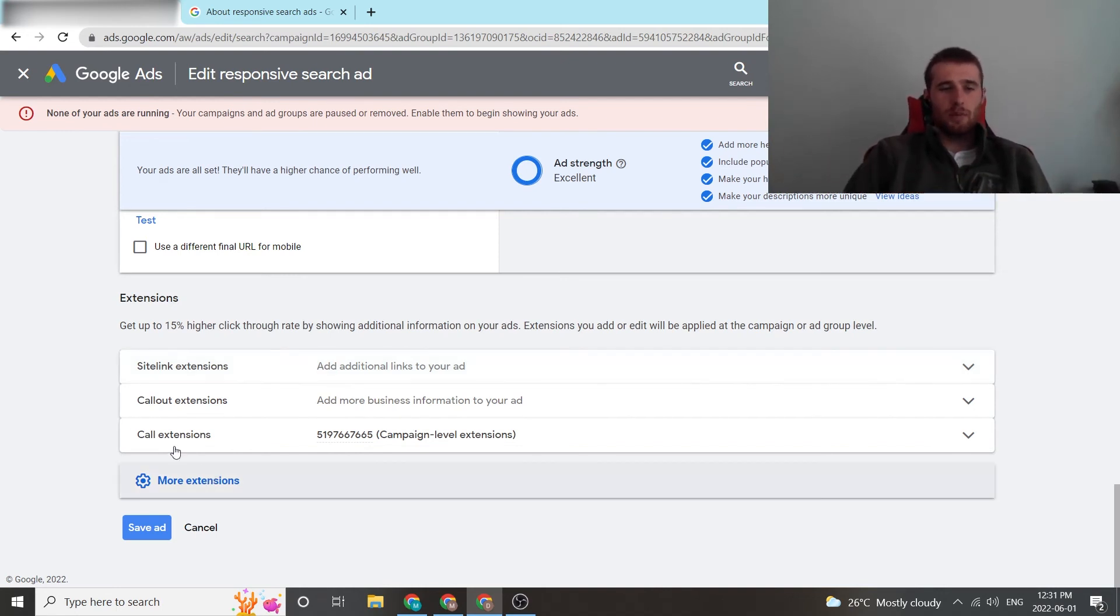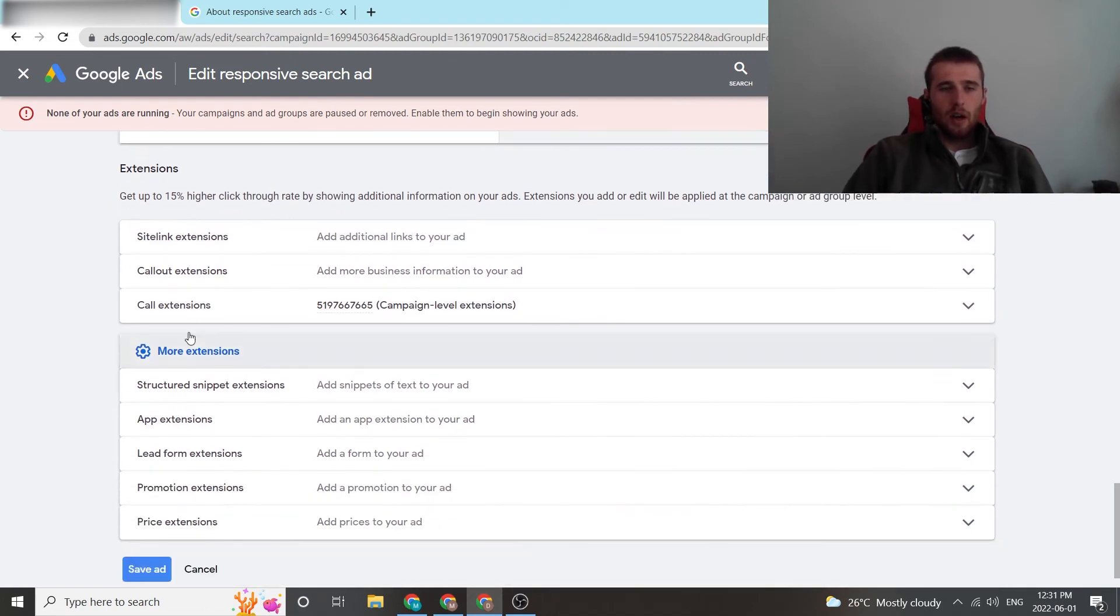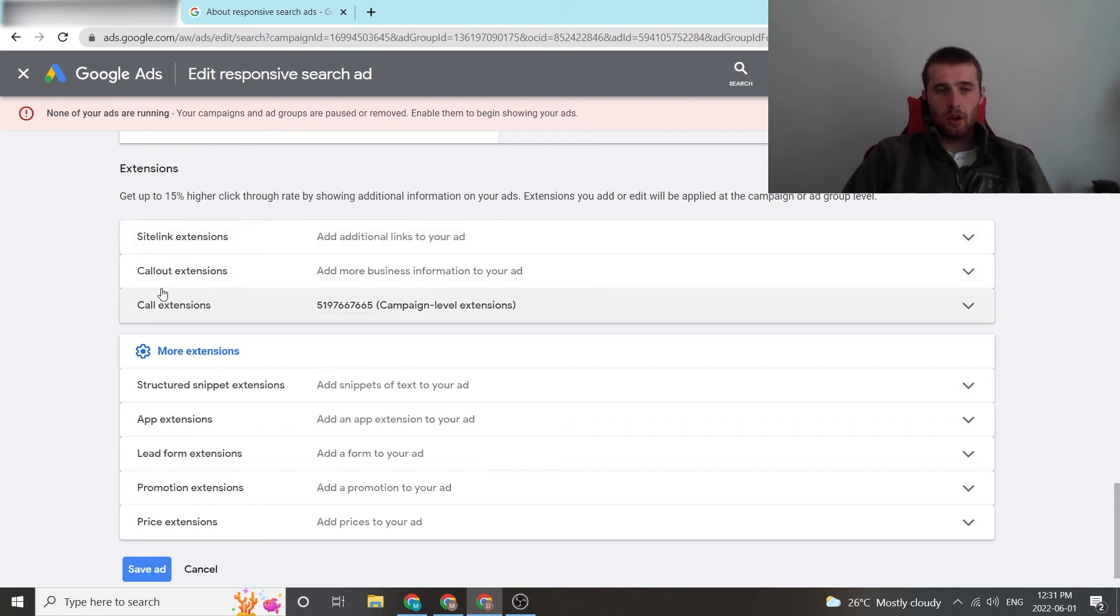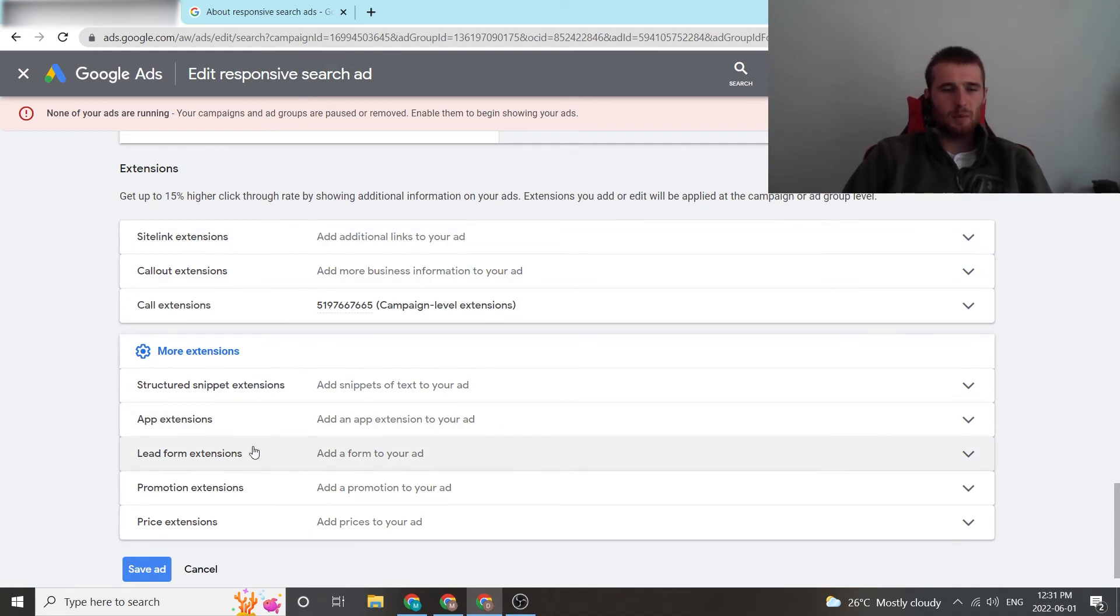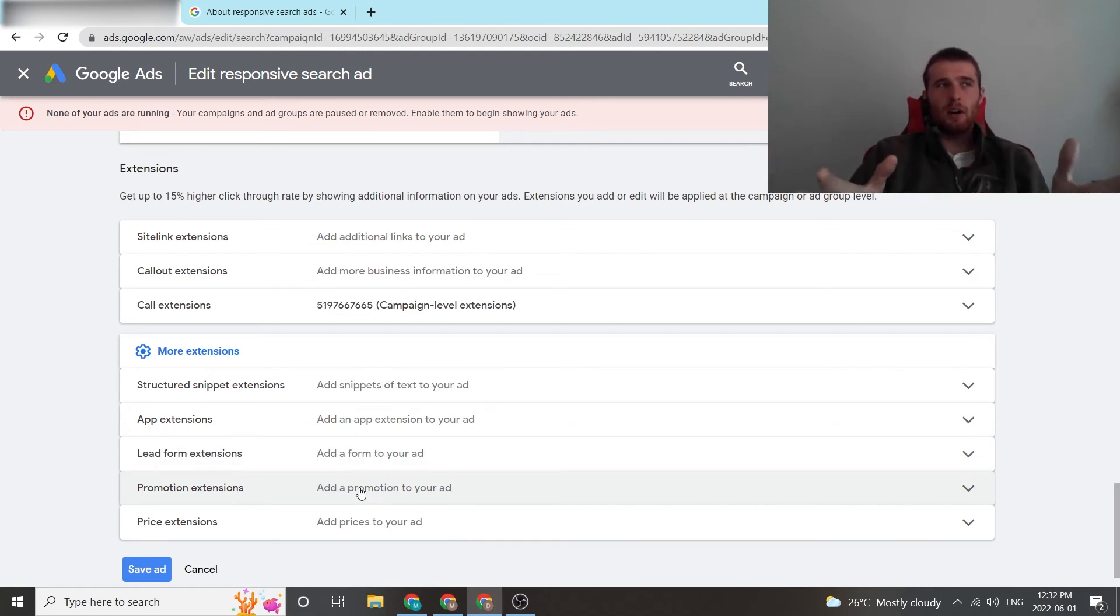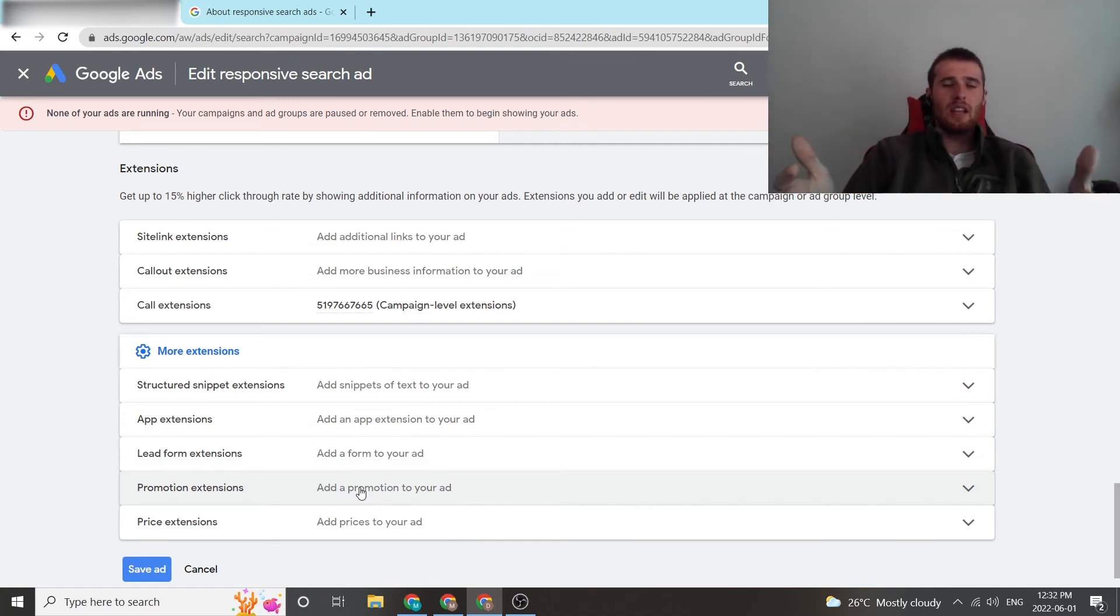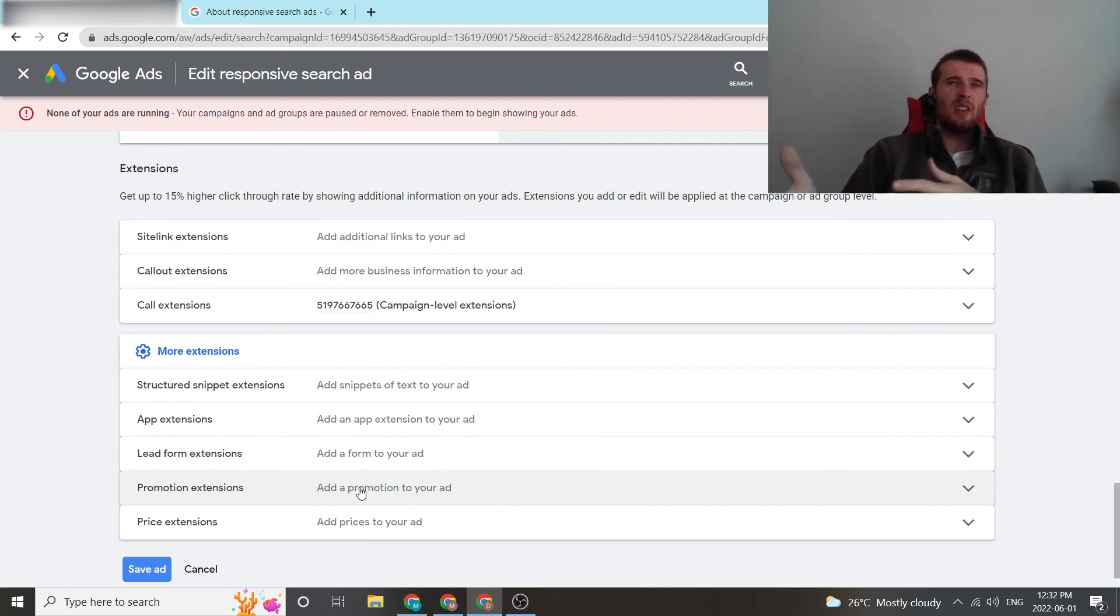Also, there's always more extensions down here. For search ad extensions, we normally use sitelink, callout, call extensions. We use structured snippet extensions. We don't use apps. We can use lead forms sometimes depending on what the customer wants. Promotion extensions, we don't love promotions just because generally the leads you get from there, people are looking for a deal or a discount and that's not generally the clientele we want for our customers. Most of our customers are high-end and they don't really offer all that many deals because they know what they're worth.